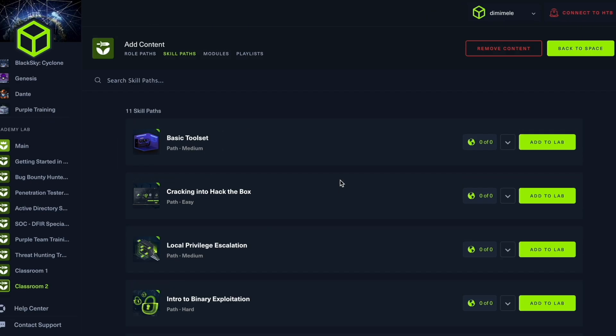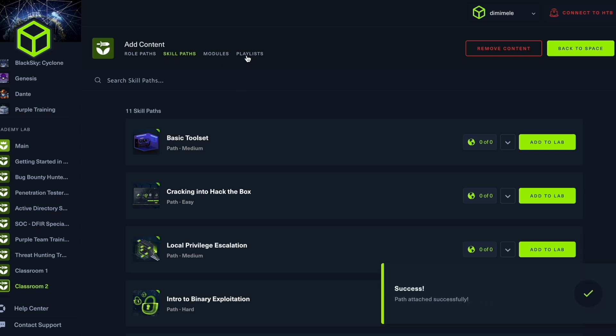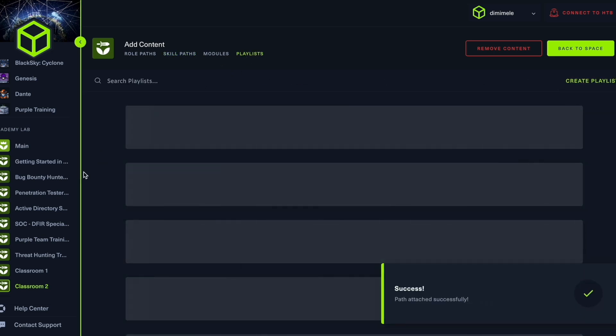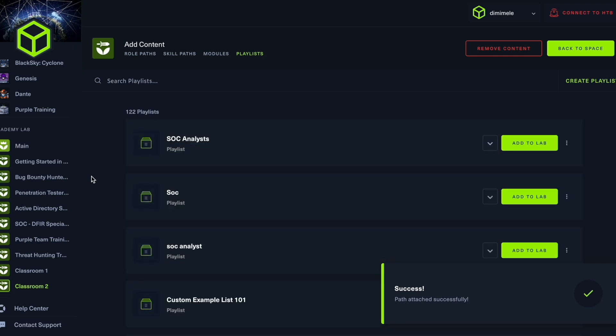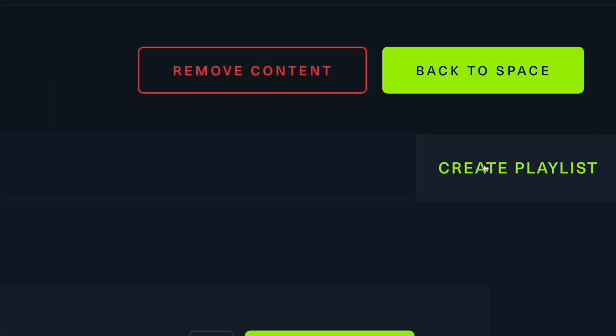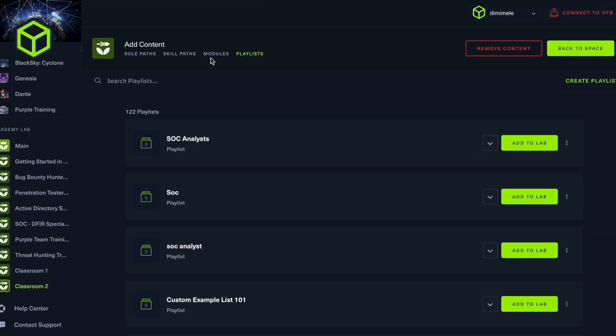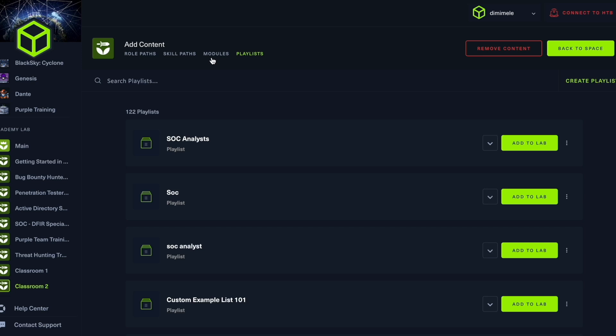And if we go higher up, we can see also that we have modules and playlists. Playlists is a way for you to create a custom path yourself. So collect different types of content that you require by going up to create playlist and adding only the relevant content that you require for your team. You can filter through the content also through MITRE ATT&CK framework.